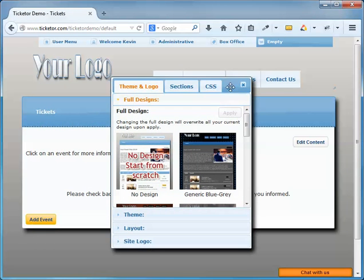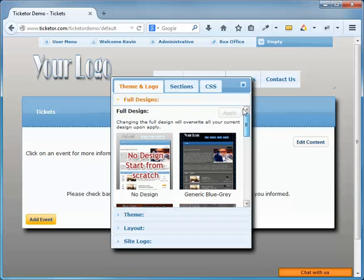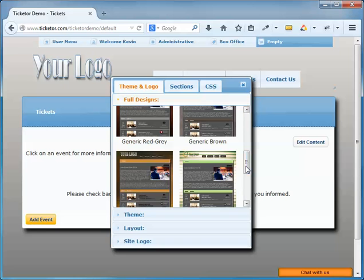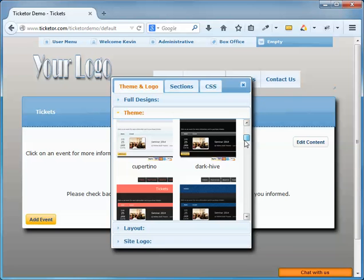So, let's take a quick look at the available functionality here. In the first tab, I get the option to pick a full design from this gallery. I can also pick a theme from this gallery. Themes control my site's overall color. Then there are some layout options.